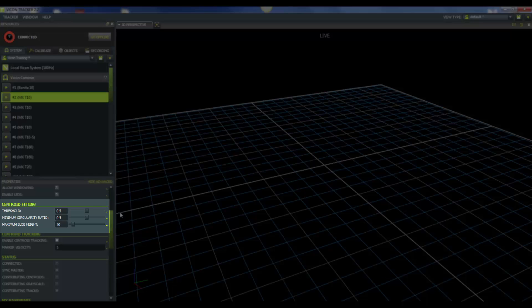The last one I would like to take a look at is the maximum blob height. And this number is the maximum number of pixels per line that a grayscale blob can contain in a horizontal line. If it exceeds this number, then the MX camera will determine that this blob is not a marker. So you will need to make adjustments to this depending on what kind of camera you're using. If you're using a T160, which has a greater number of pixel resolution, then you may need to increase this value. It will depend upon your focusing. So take a look at this if you are concerned.